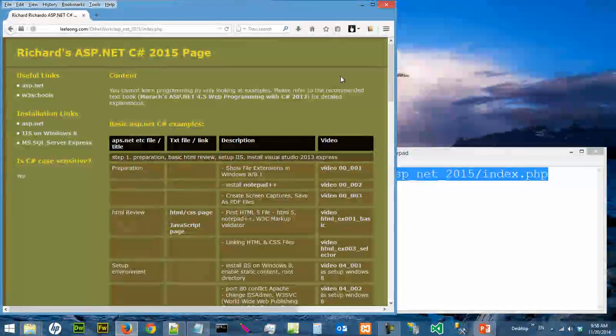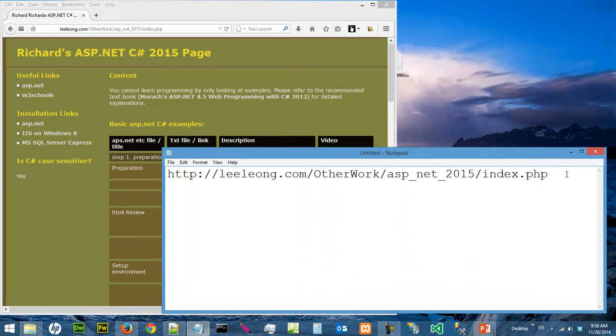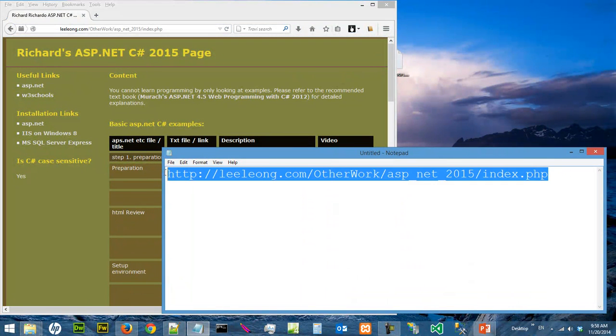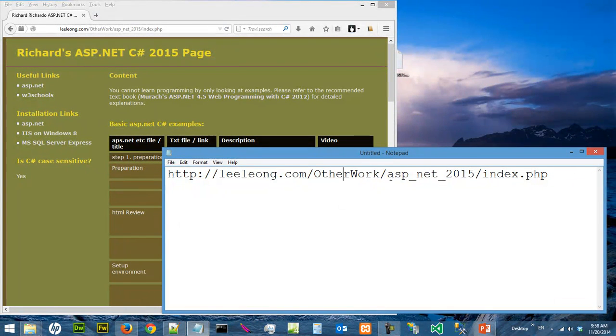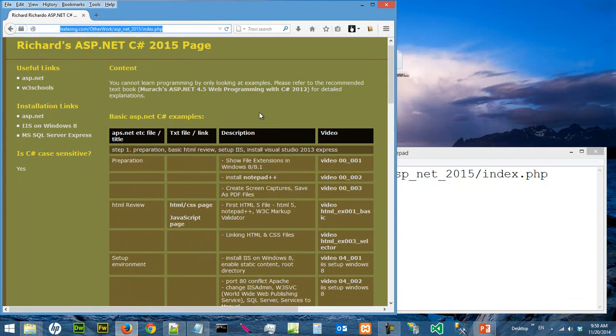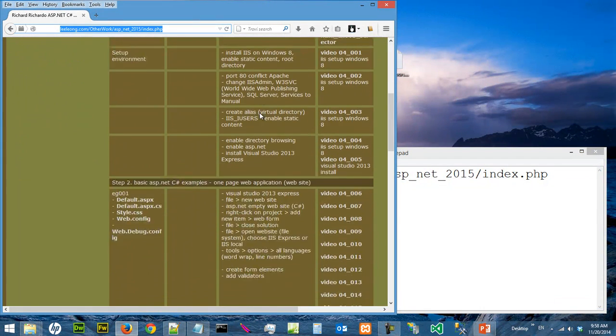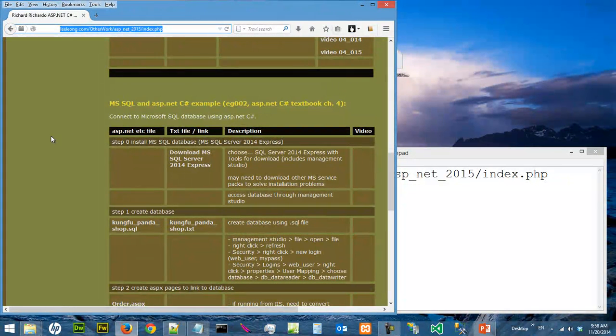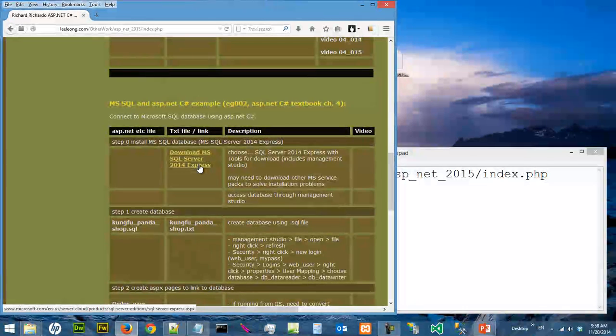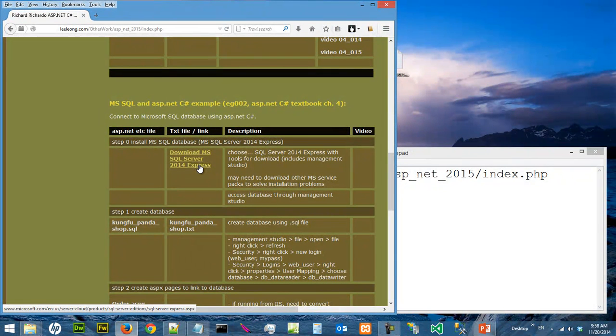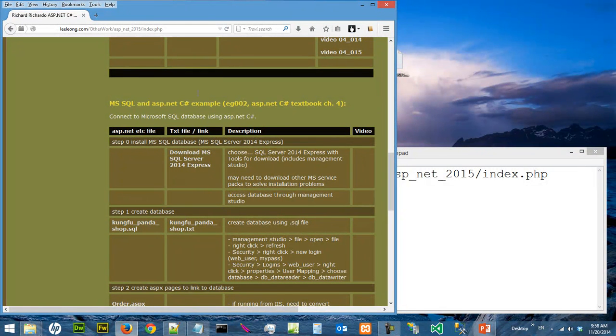The notes for this video can be found on this webpage, the URL is here, which is already loaded. If you scroll down, we can find the link to download the SQL Server 2014 Express Edition, so that we can use ASP.NET C# to access the database content.